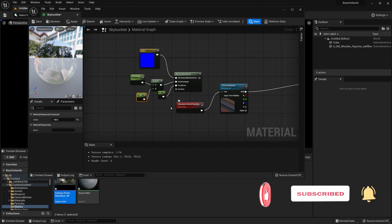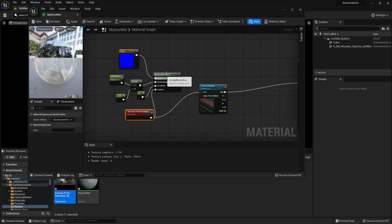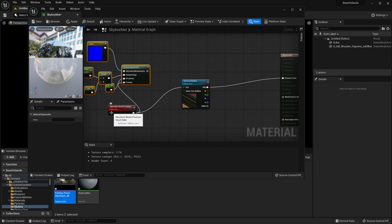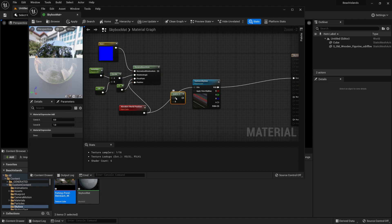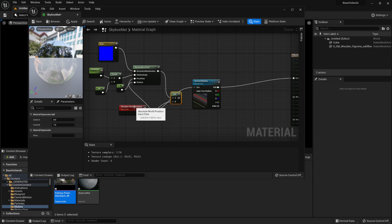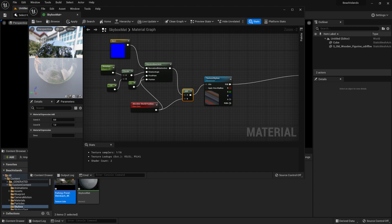Finally, for the position input we're going to connect absolute world position to it. Now we can't connect rotate about axis directly to the UVs — instead we need to add it to an absolute world position. So we hold A and click on the material graph to create an add node, then add the rotate about axis output and combine it with absolute world position. Connect the result to the UVs, and we now have control over the rotational position of the skybox.